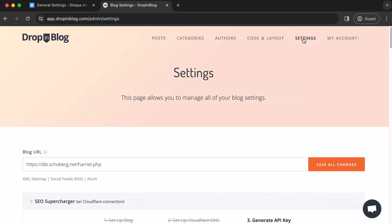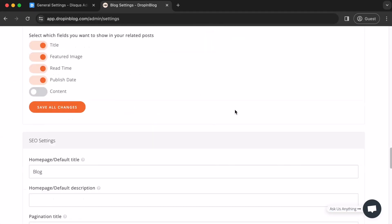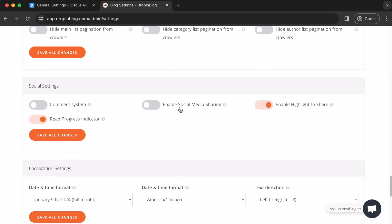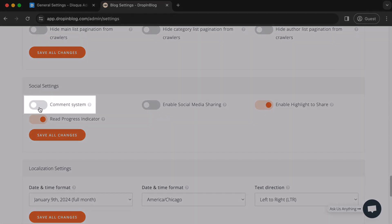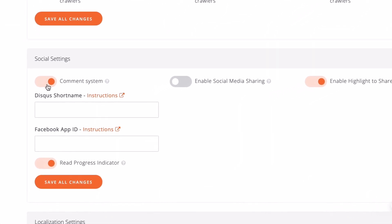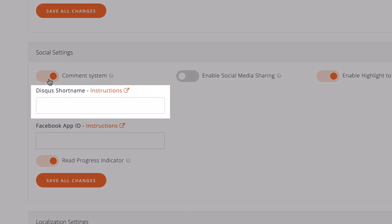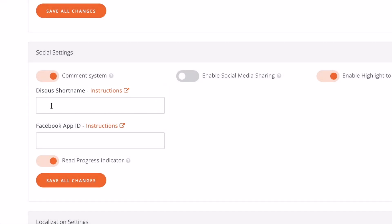Now, on the settings page, scroll down to social settings. Click on the comment system toggle to turn it on. Then, two text boxes will appear. Focus on the Disqus short name text box. Click inside and paste your short name that you copied earlier.